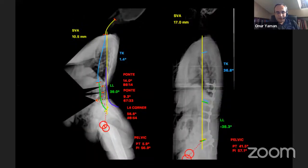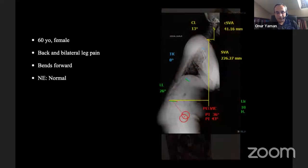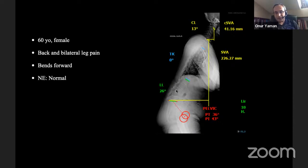Another example: a 60-year-old female who had bent forward progressively over time with back pain and bilateral leg pain. Before planning an osteotomy, you need the sagittal X-rays and scoliosis graphs. We made the measurements — again a very high SVA before surgery. We tried PSO at L2 and L4 — it didn't work. The only thing that worked here was a corner osteotomy at L4 level.